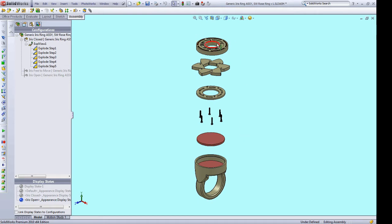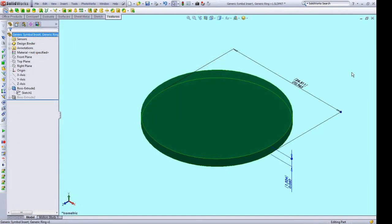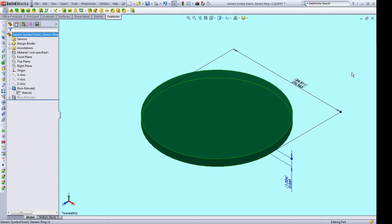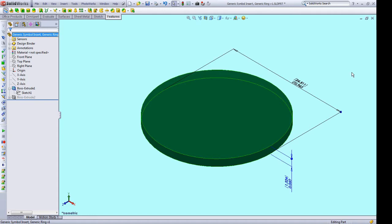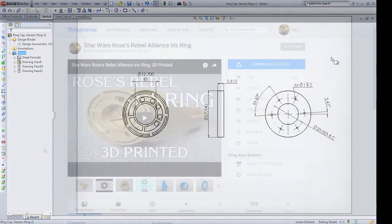You can also make a new cap for this ring as I provided those dimensions as well. Here are the dimensions of the disc if you want to 3D model and extrude a symbol, similar to what was done with the Rebel Alliance iris ring. And these are the relevant dimensions of the cap. If you want to make a custom cap for your ring, I've also included a PDF of this in the Thingiverse font.